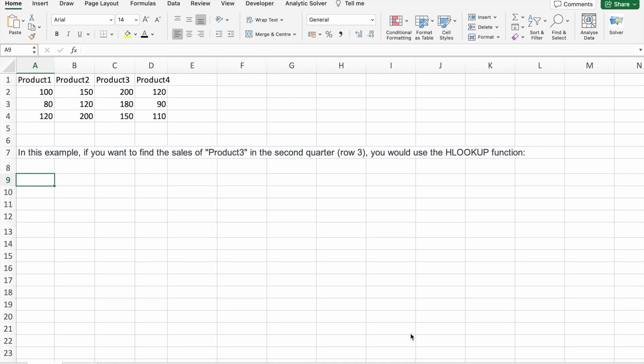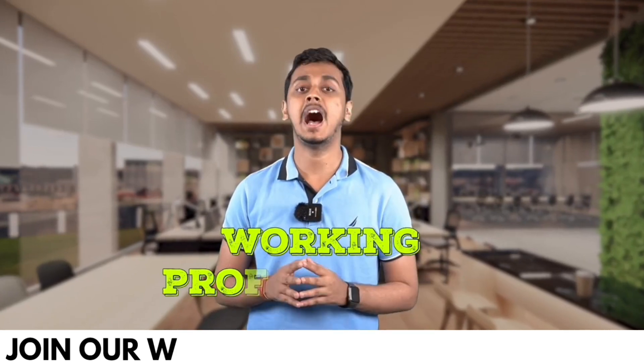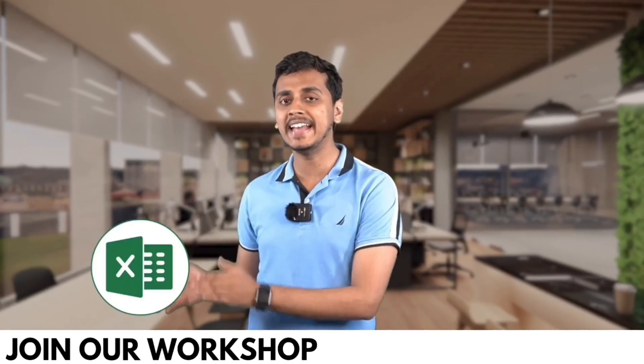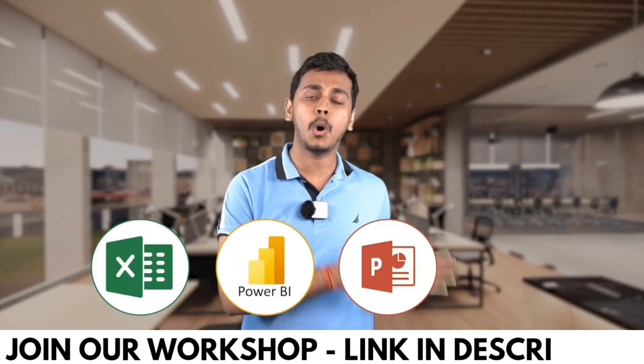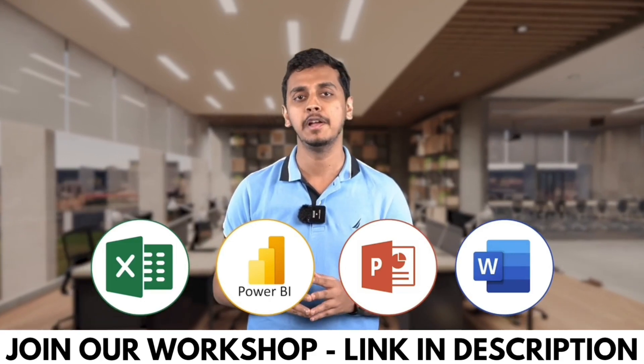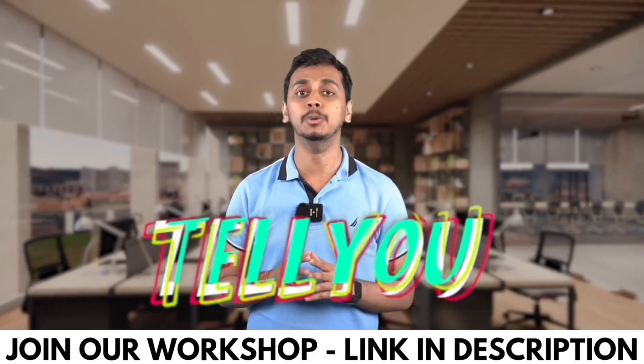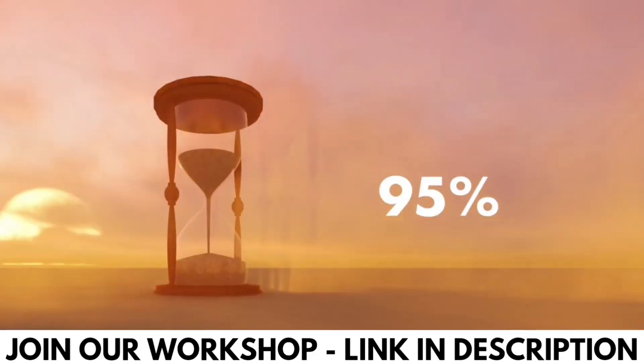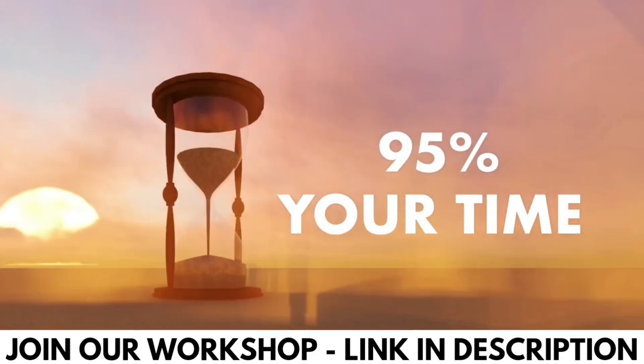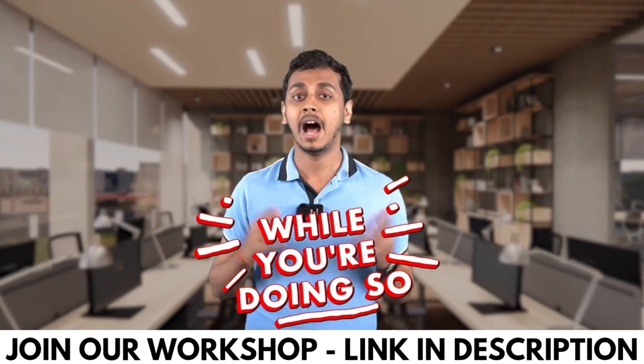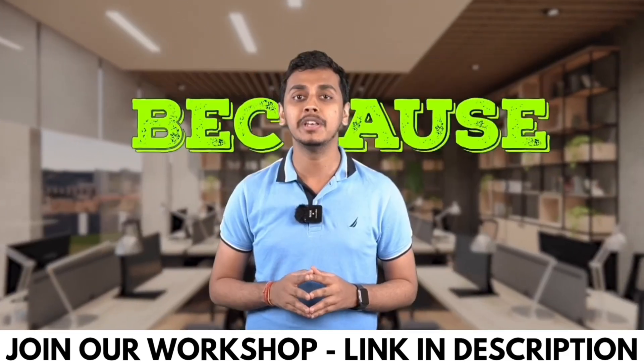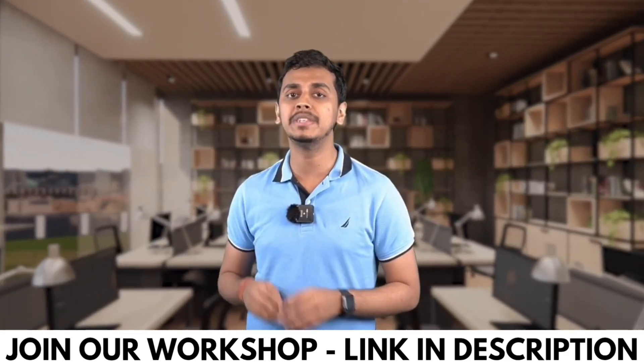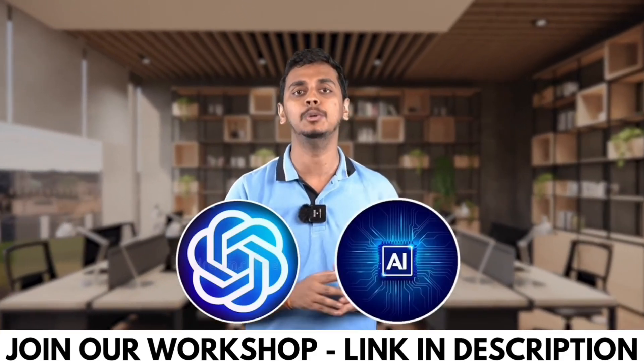Stay tuned because we'll discuss more about this workshop later in the video. Working professionals, are you using Excel, Power BI, PowerPoint, or Word in your day to day life? What if I tell you that you're wasting 95% of your time while you're doing so because you're not using ChatGPT and AI tools while doing all of this work.